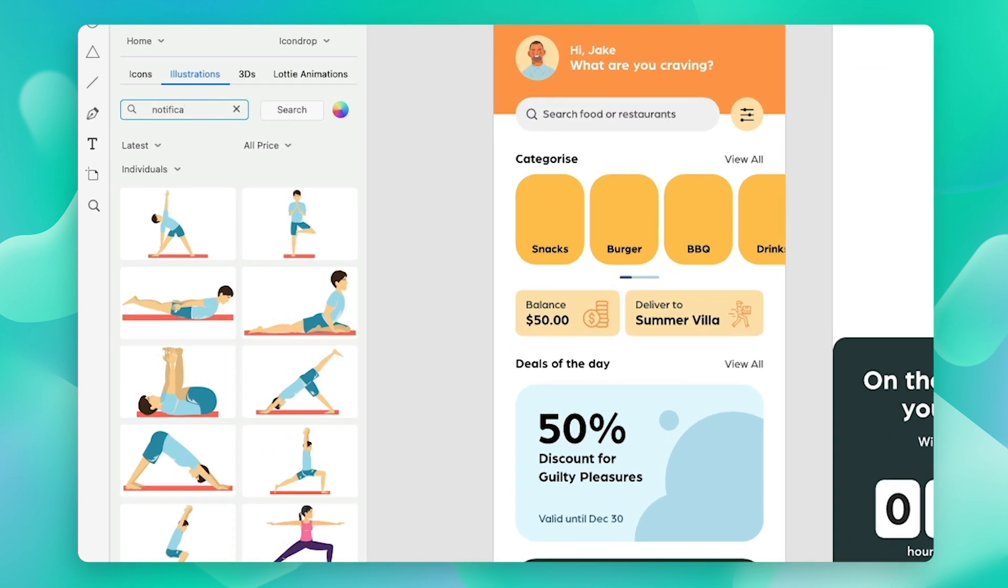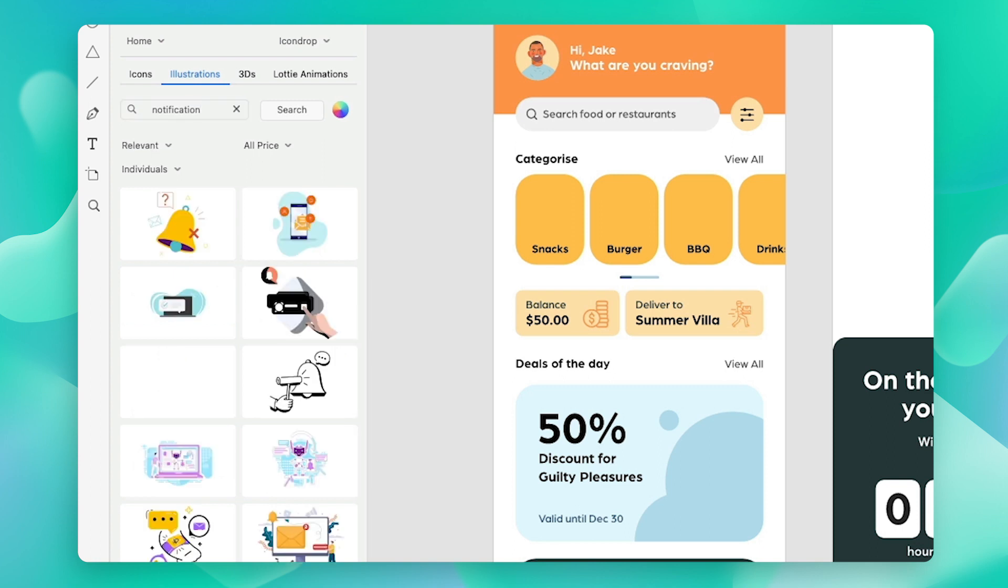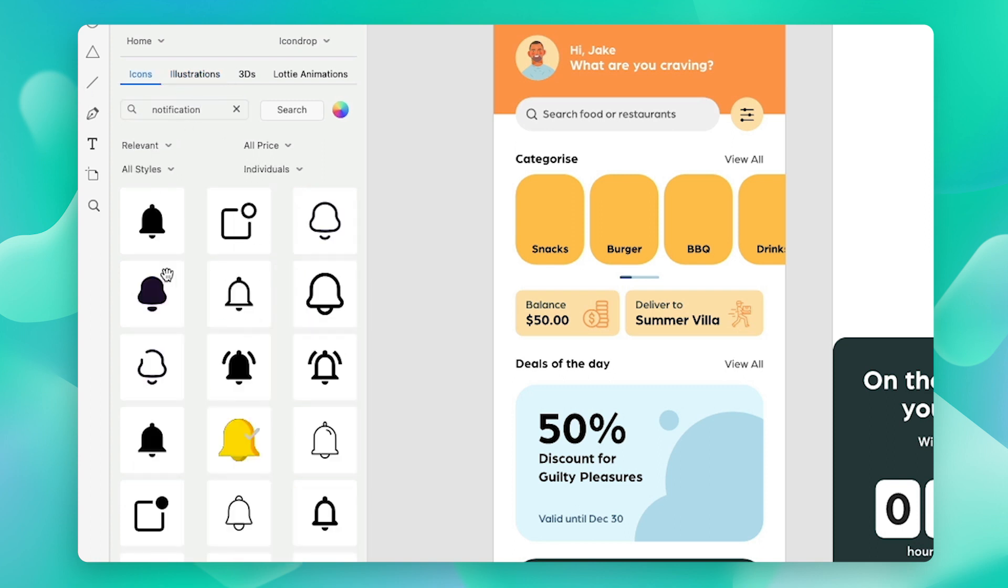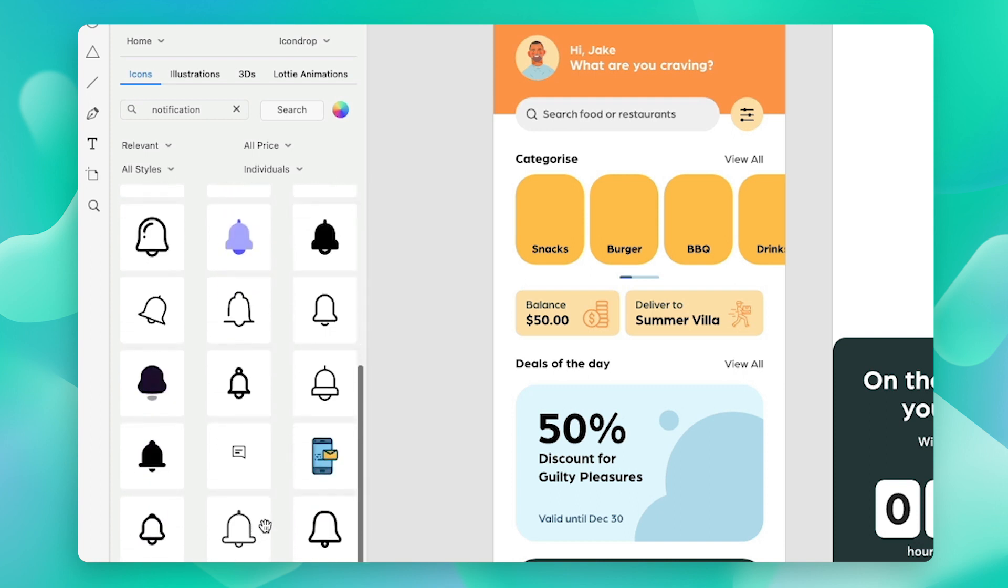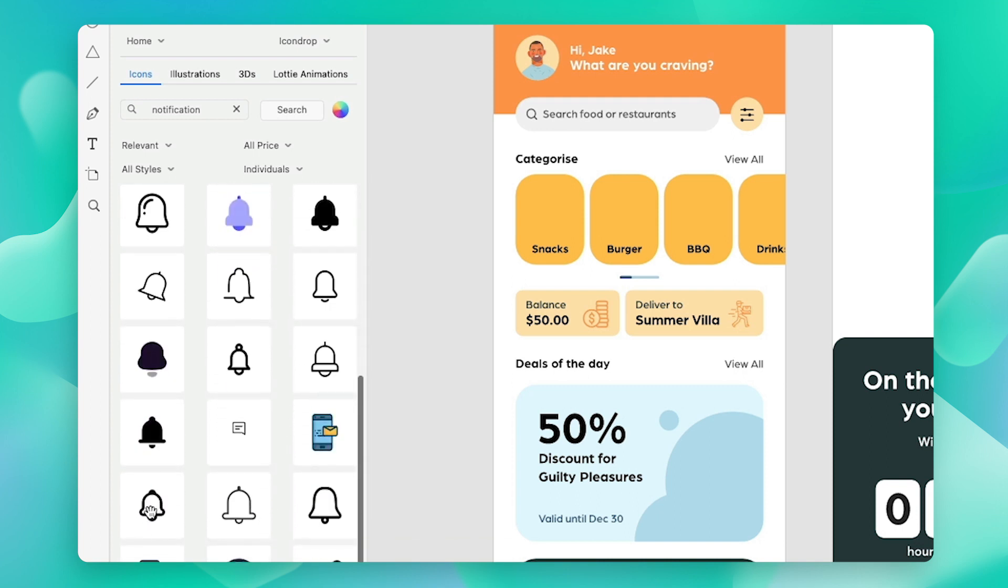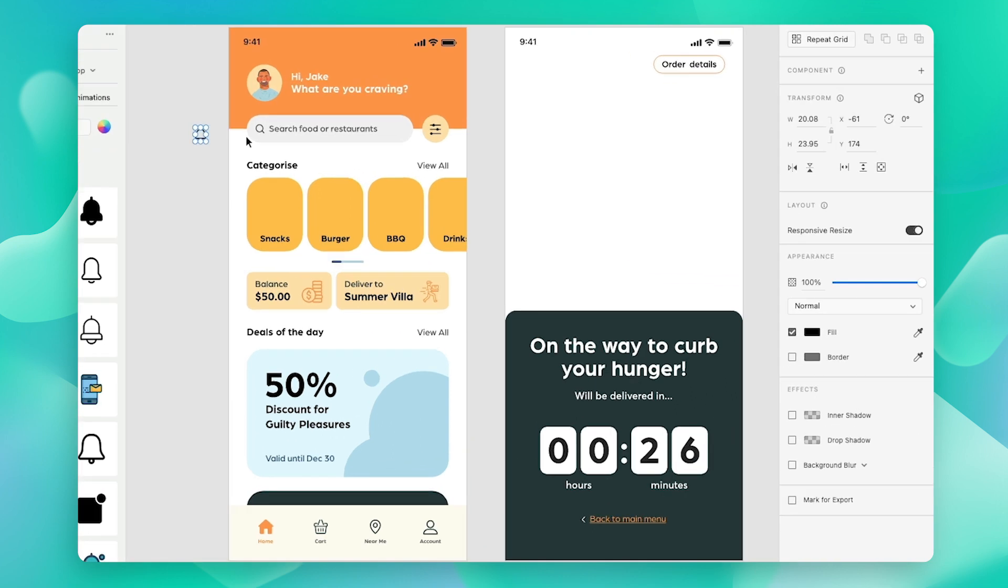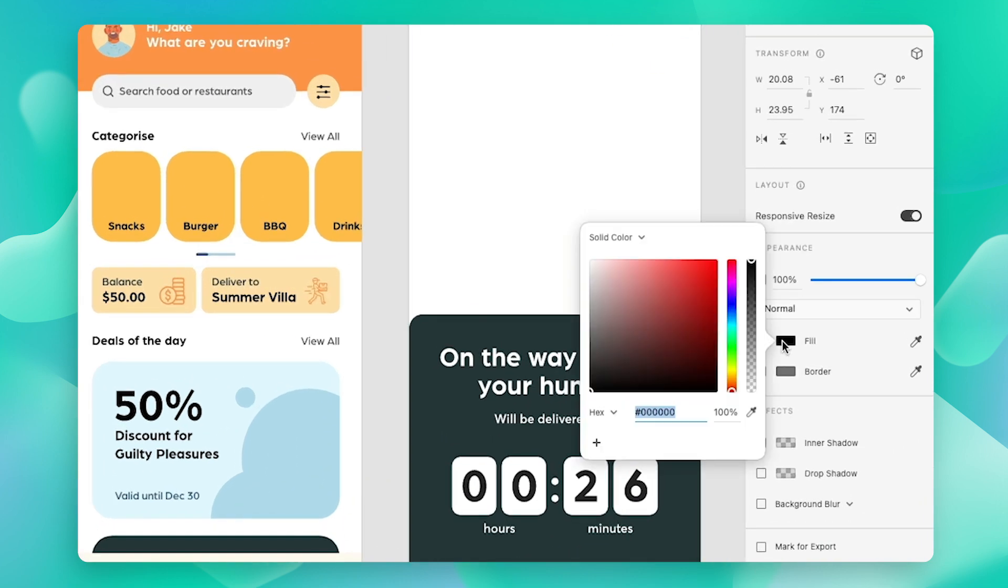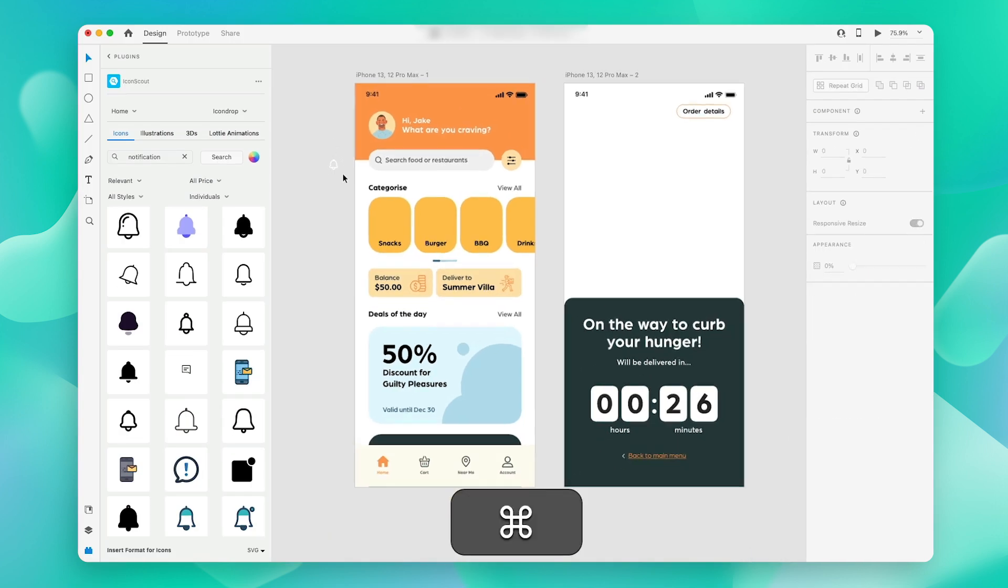Just type in here whatever you're looking for and navigate to the icon section. Now simply choose the one that you like and drag and drop it. And that's all. Now let us quickly change its color from here so it suits our theme better, and now just position it.